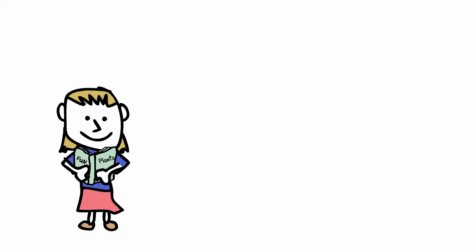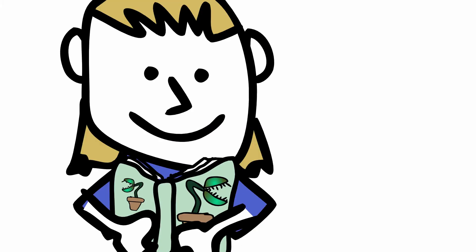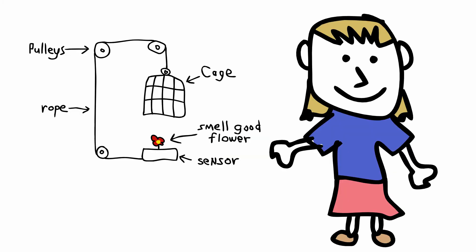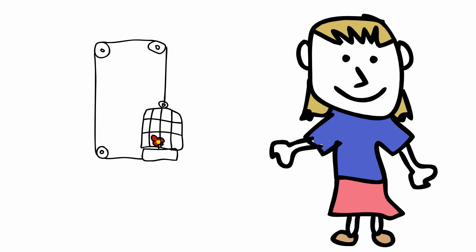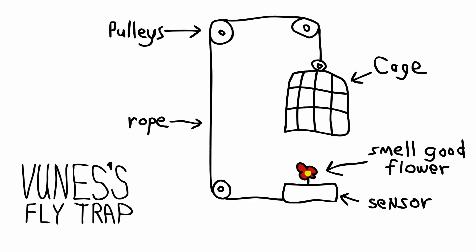Vooness read more books to learn about flies and traps. She experimented and tested ideas until she came up with her own trap. The Vooness fly trap.